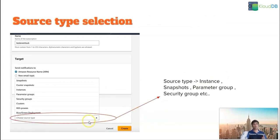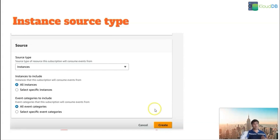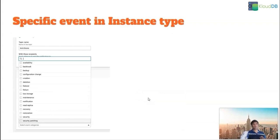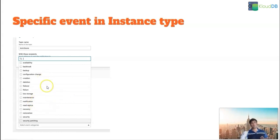Once that part is done, the next step is choosing the source type, which is the event subscription type — it can be instances, snapshots, security groups, etc. Then you choose whether you want to monitor all instances or specific instances, and whether you want all event categories or specific event categories. The event categories can be availability, backup, failover, etc. for instances. Depending on the event type, the event categories change. For example, if you only want to monitor for deletion and failover, you just select those two.